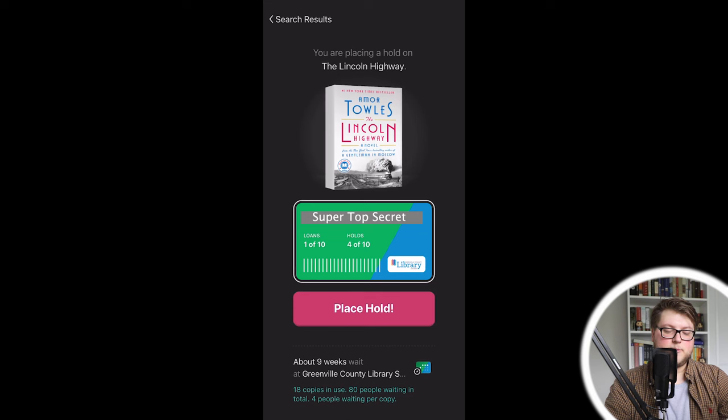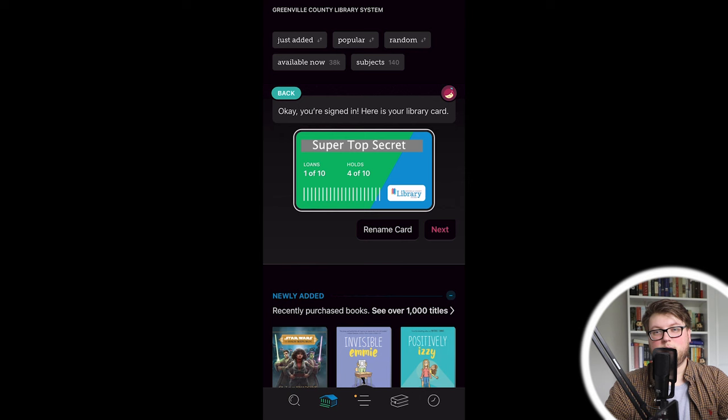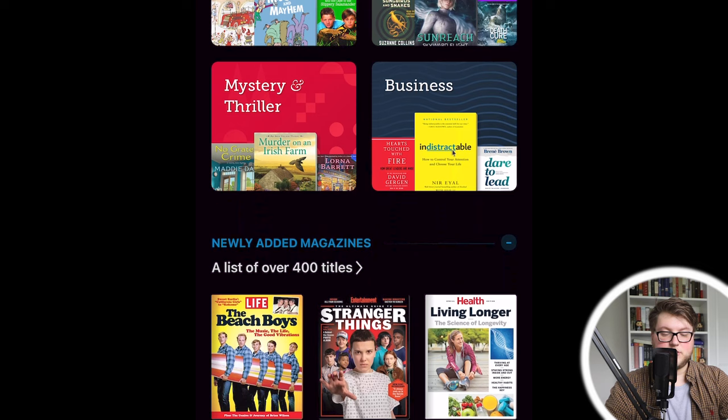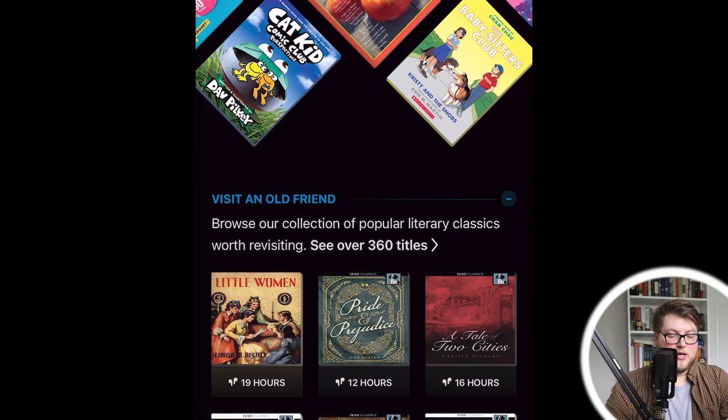If you don't have a particular book in mind and you just want to browse, click the second button from the left — it looks like a little library — and you can see newly added books, guides, and if you're interested in particular subjects, there are even magazines. You can have a look around and see what's popular and what you might be interested in.